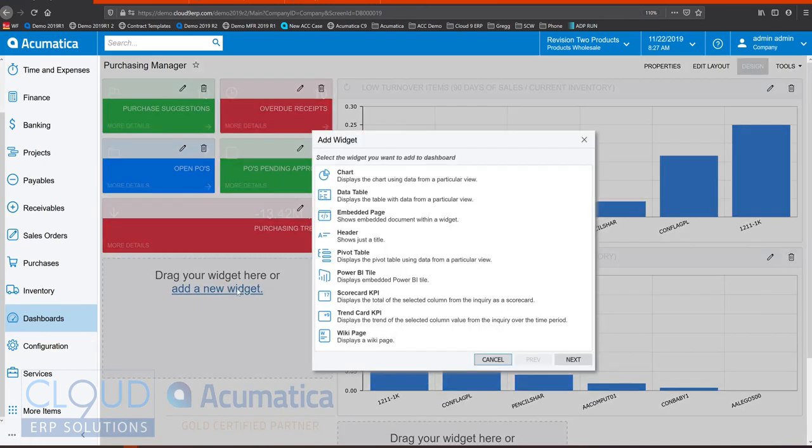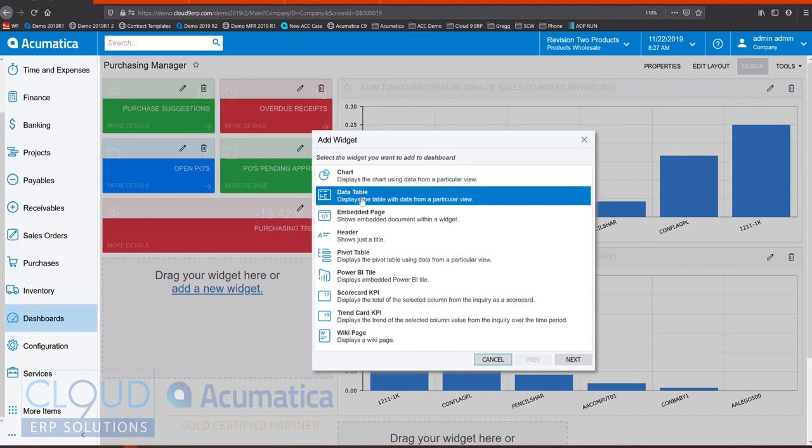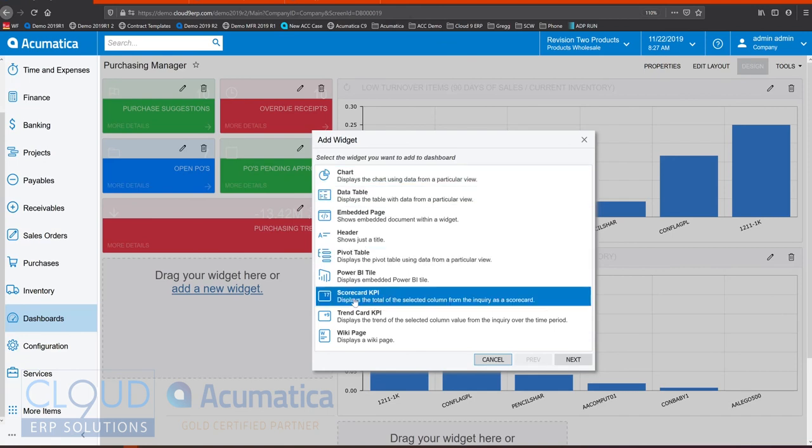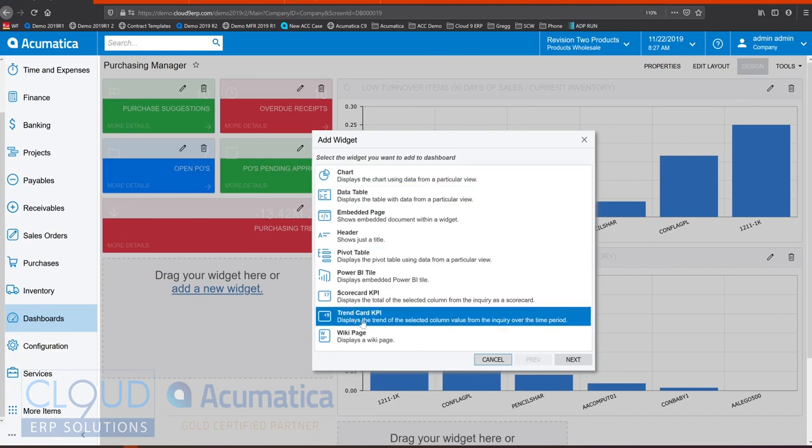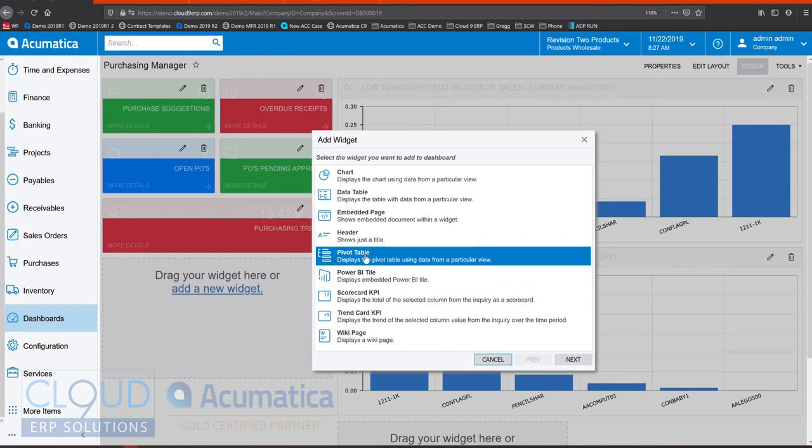Acumatica's dashboard system allows you to put widgets wherever you want on the screen. And we have different widgets, such as charts, tables of information, scorecards, trending cards. You can take a Power BI tile and put it on the screen. Even pivot tables.